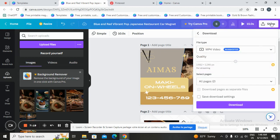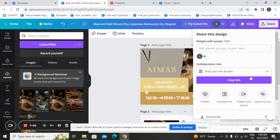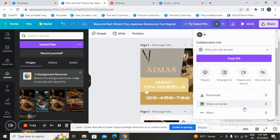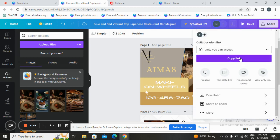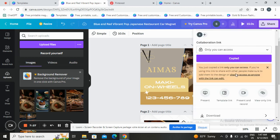You can also share directly on social media — tap on the social media option and choose Instagram, Facebook page, Facebook group, or Facebook story. You can also copy the link if you want — just tap and the link is copied.